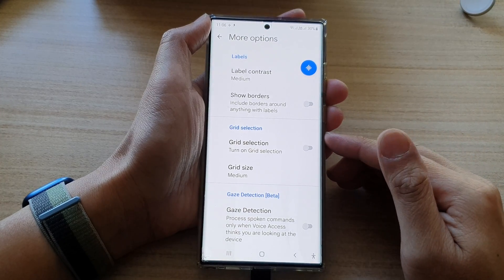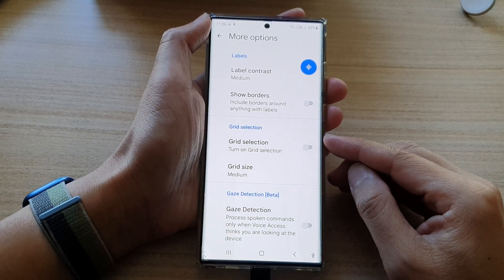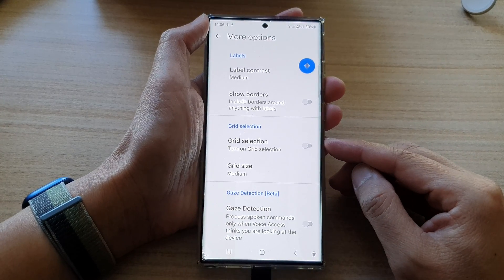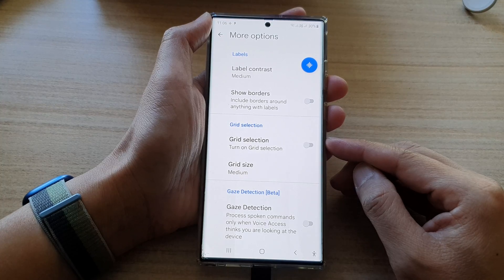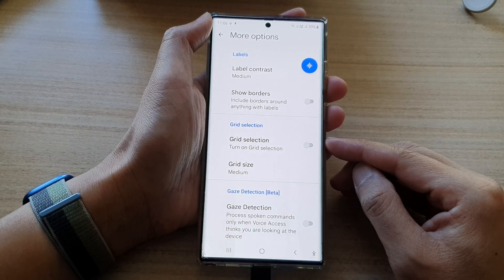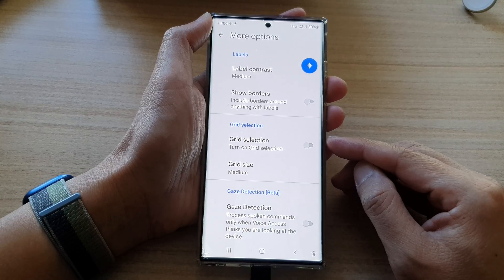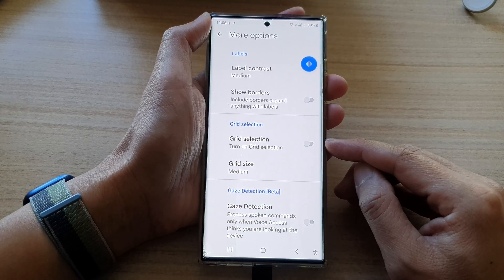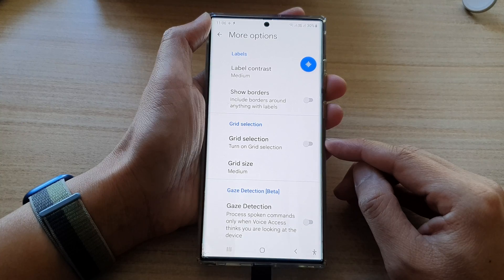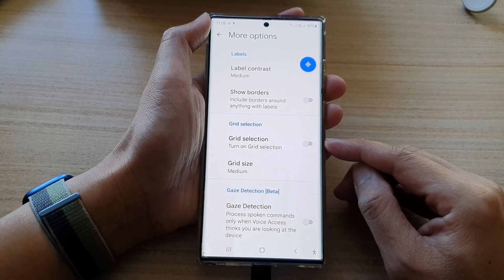Hey guys, in this video we're going to take a look at how you can enable or disable voice access grid selection on the Samsung Galaxy S22 series.